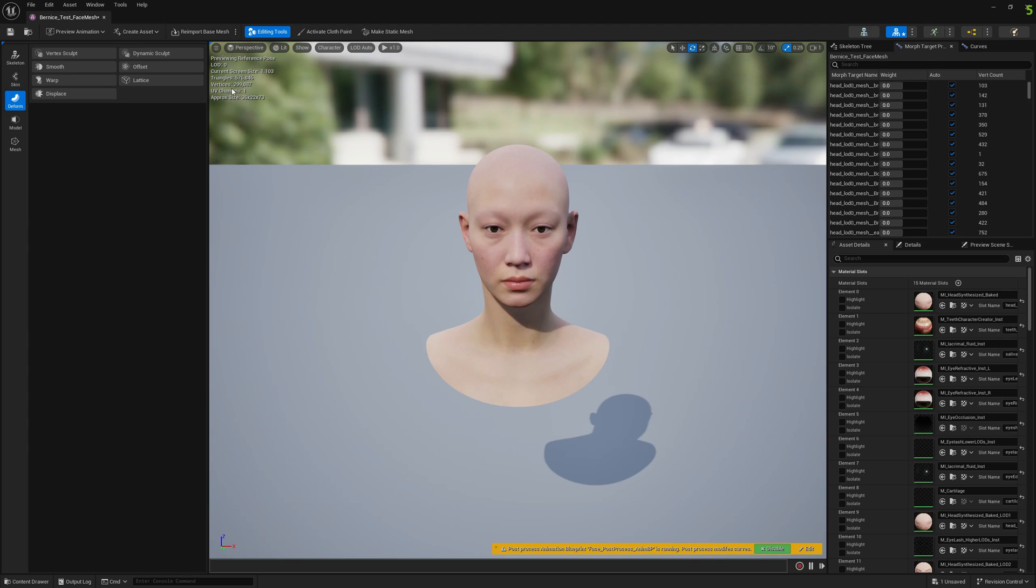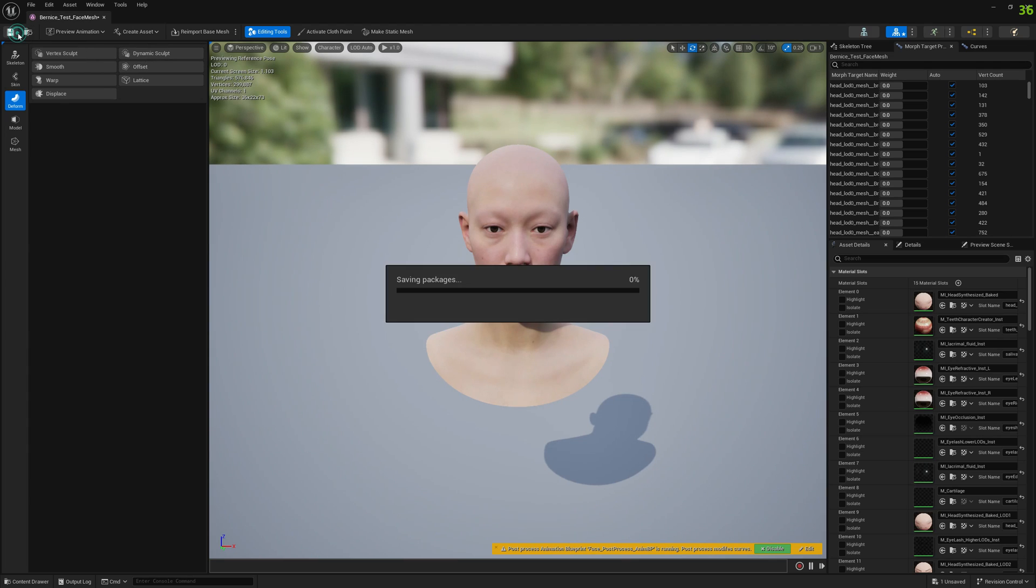Now you can see you have 300,000 vertices and almost 600,000 triangles. You can save it.